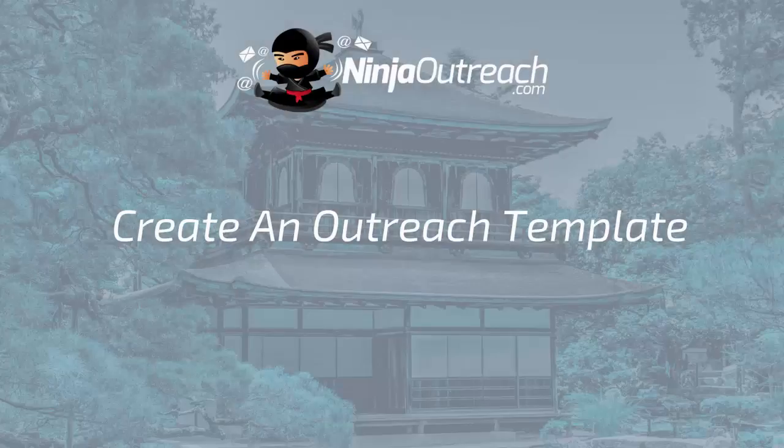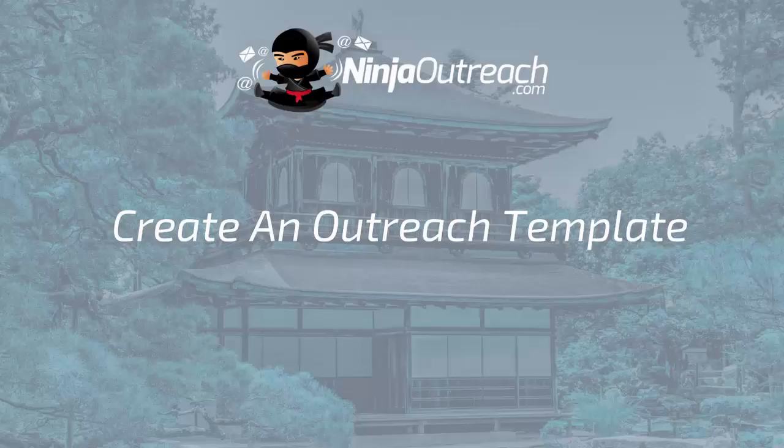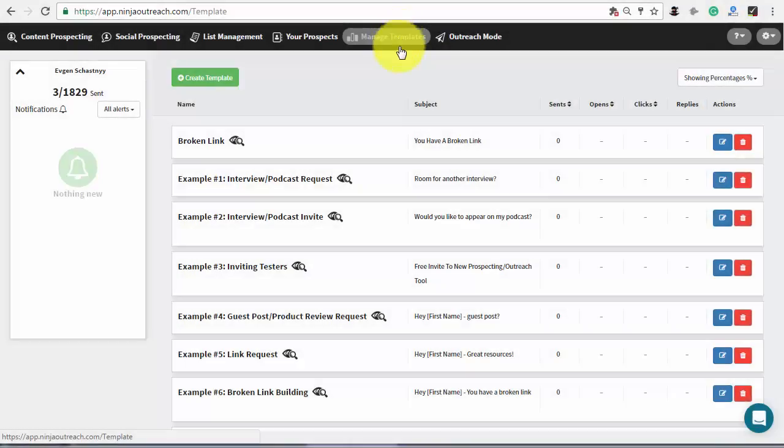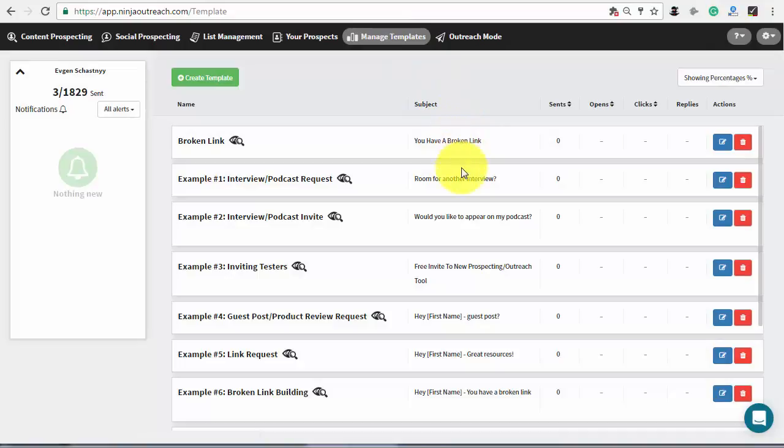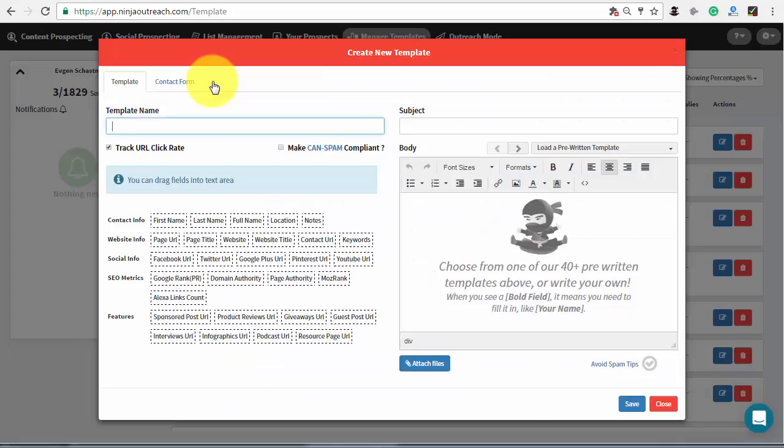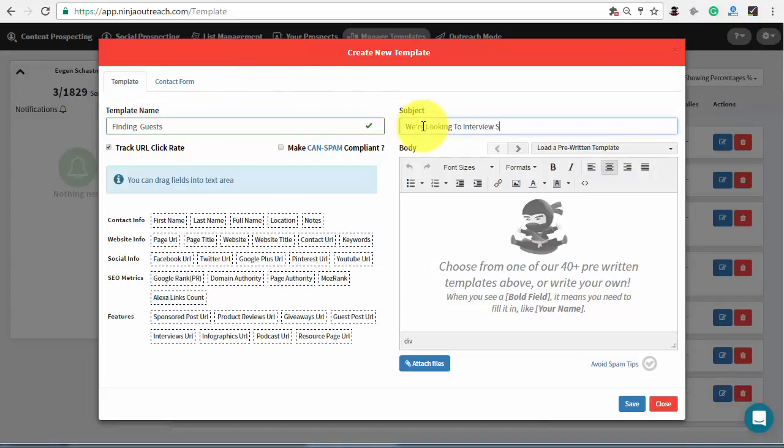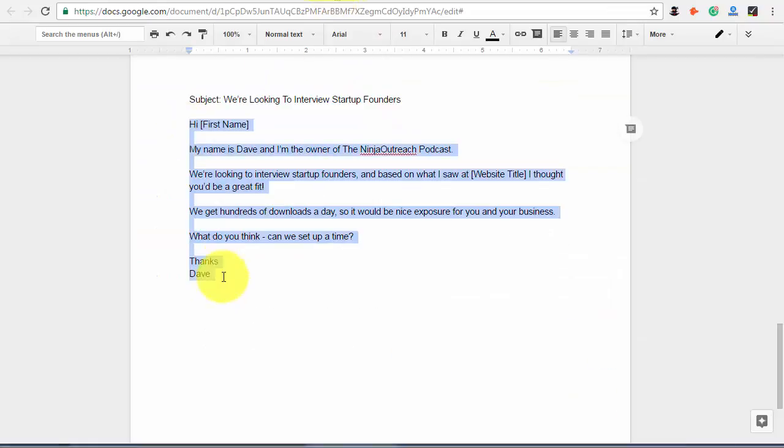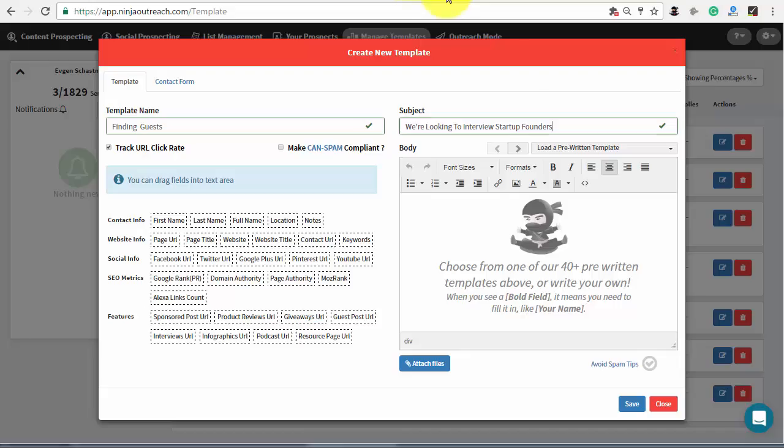Now go to the template management tab to create an email template for your outreach campaign. Ninja Outreach provides dozens of pre-written scripts and you can edit one to meet your needs. Otherwise you can create a new one which I'll do right now. Press the create new button and name a new template. Type in the subject line and paste the body. I'll use the example script which is available in the description of this video.